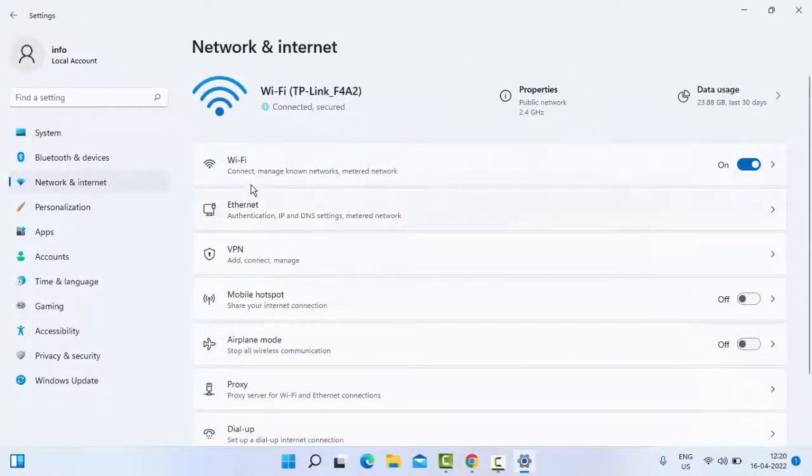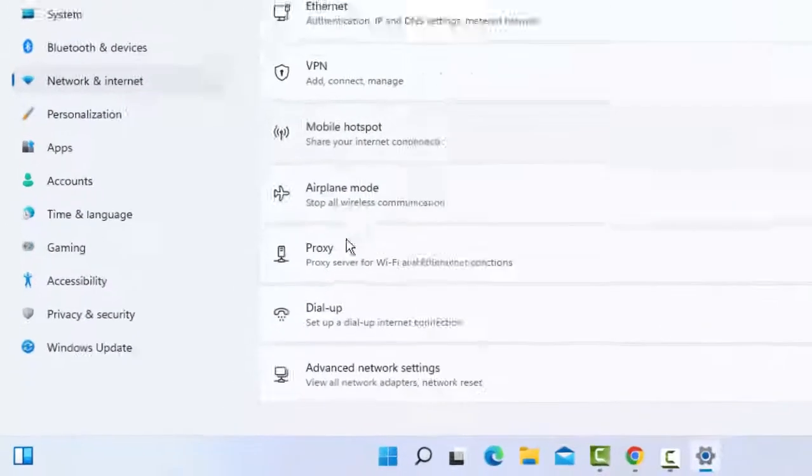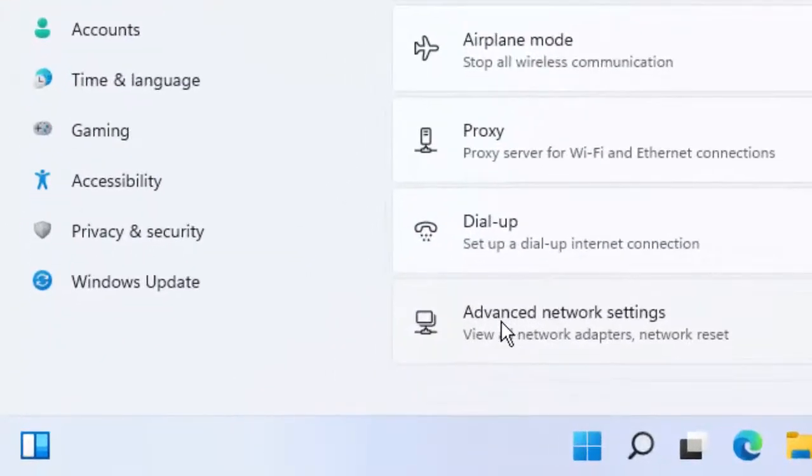In the right side panel, scroll down and select the last one, Advanced Network Settings.